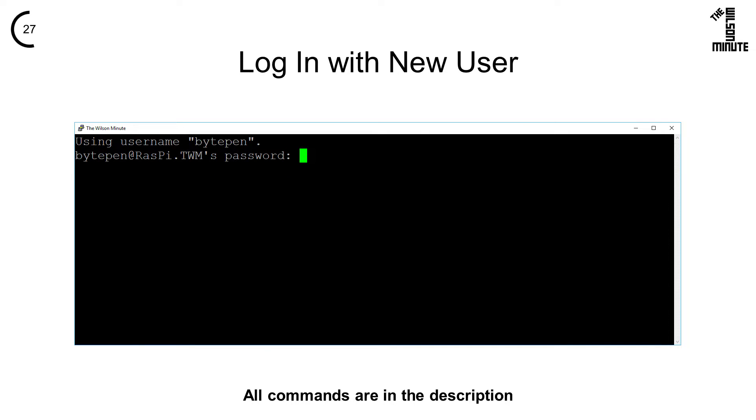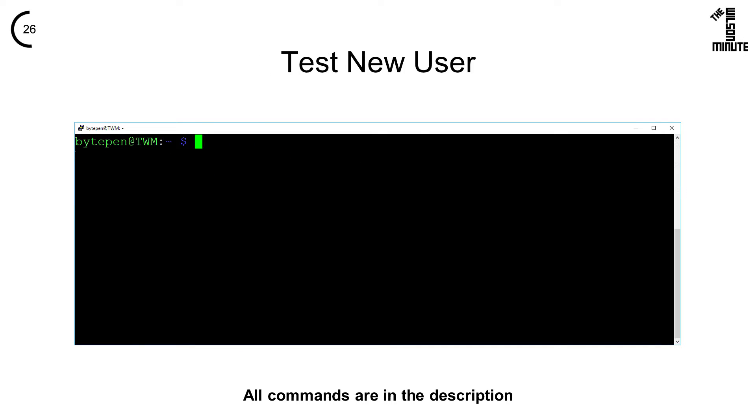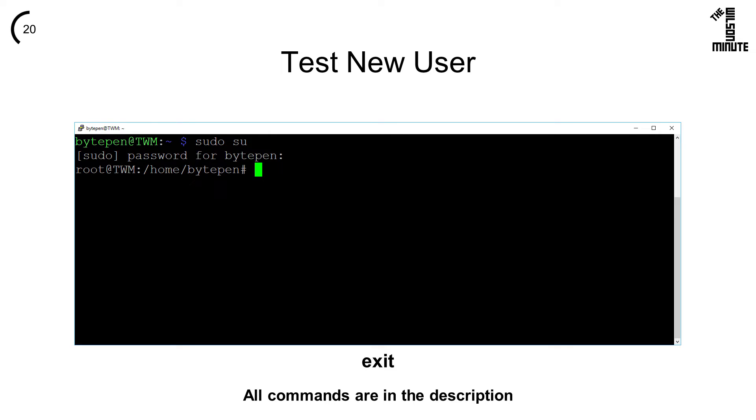Log out, then log back in with your new username. Test the ability of your new user to run escalated commands by running sudo su and entering your password. If you are now root, your new account works as intended.